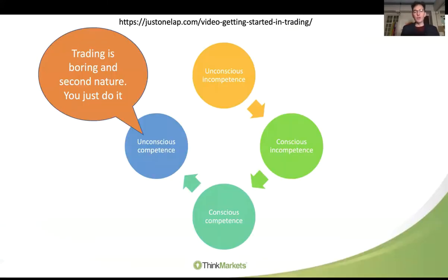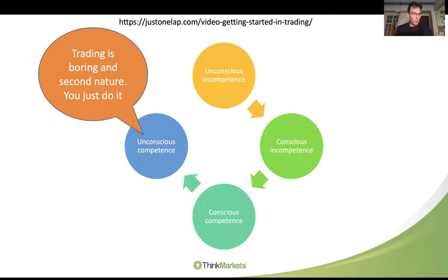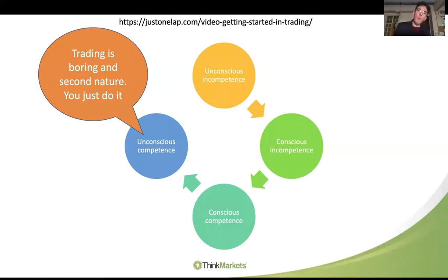In that presentation we also spoke about unconscious competence. We start unconsciously incompetent, we become consciously incompetent, we become consciously competent — which is where most people think we've reached the plateau and that's all we need to do. But actually we need to get to that unconscious competence. Then trading becomes boring, trading becomes second nature — just like breathing, walking, or driving a car. And that's where our trading needs to be. When we're at that consciously competent stage, we're making money, but then we do some bad trades, some missteps, and we fall back again.